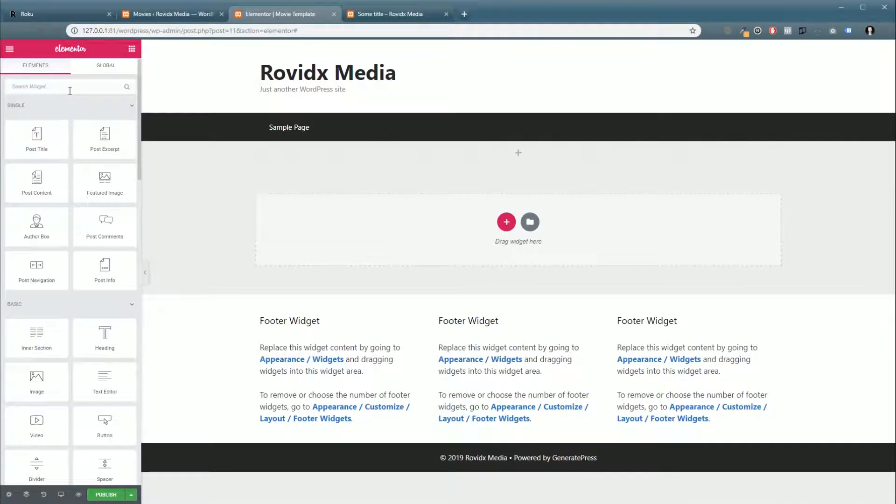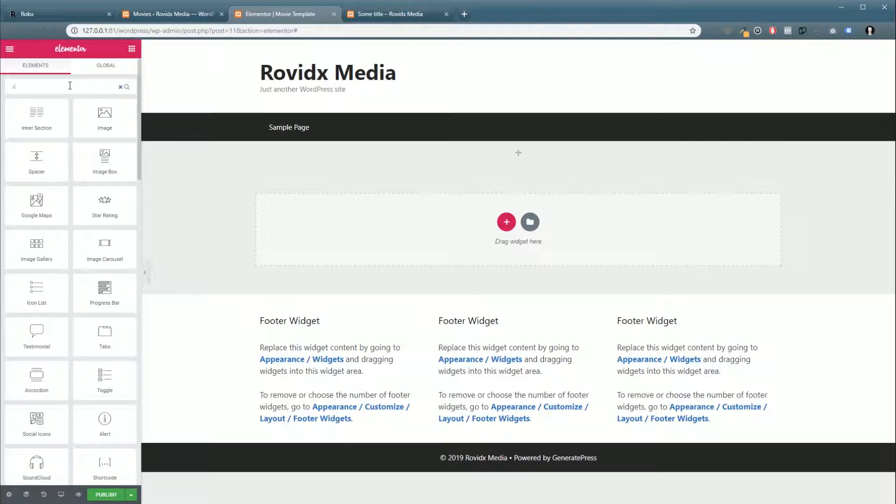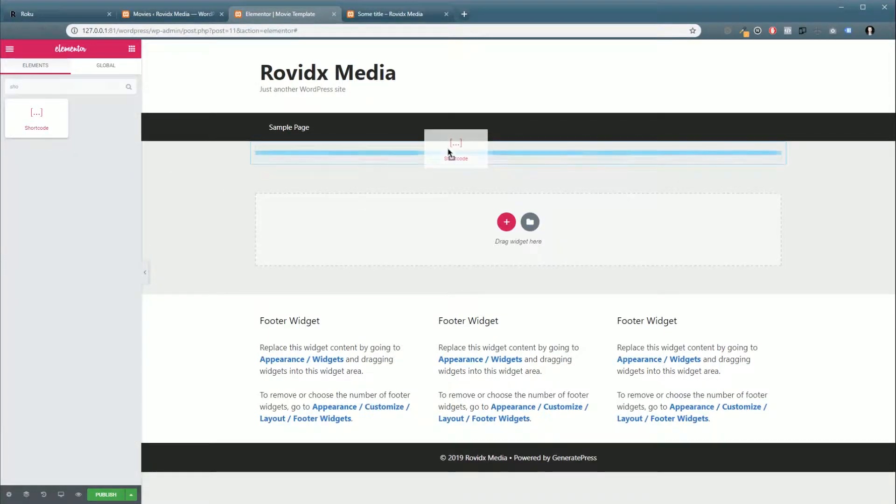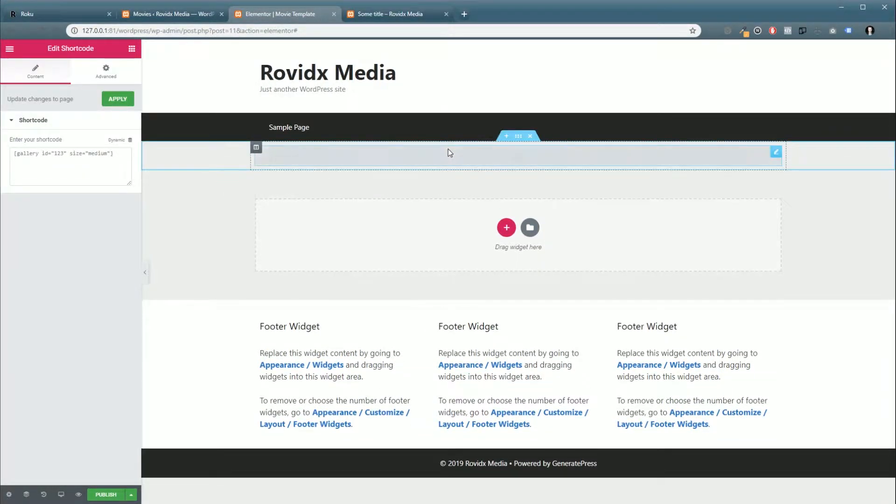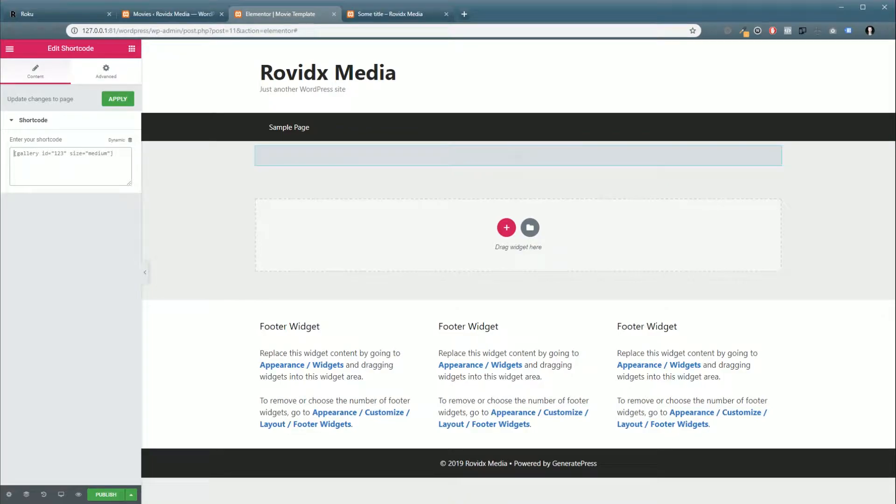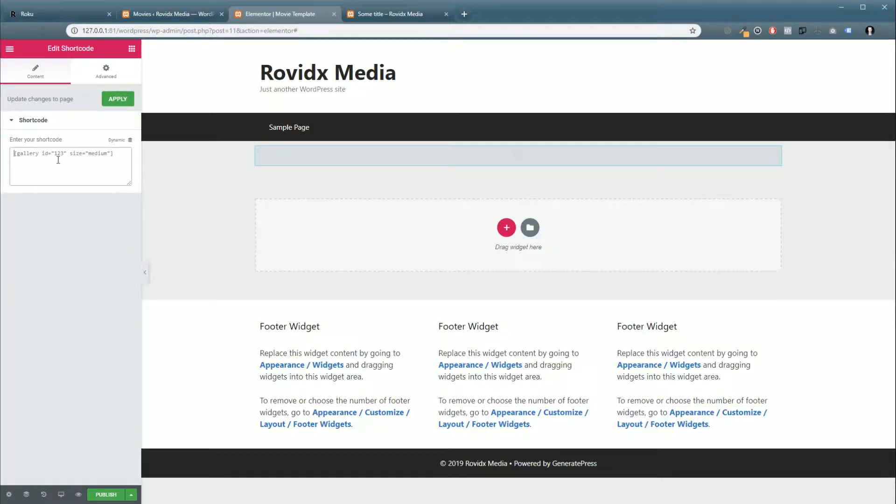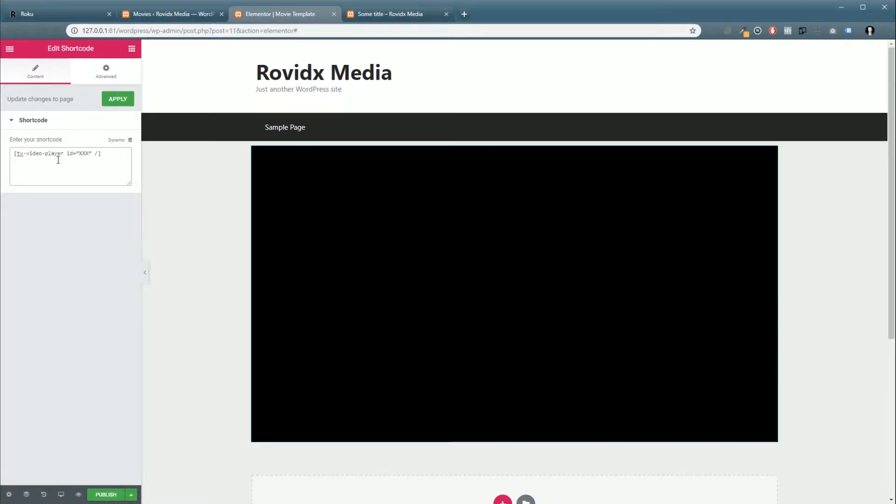And then we're going to go up here and find our Shortcode widget, and then we're just going to add our little shortcode here that you'll see below this post. Now because we're using this in Elementor for a page template...